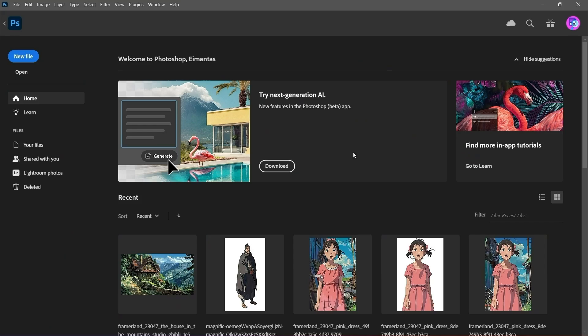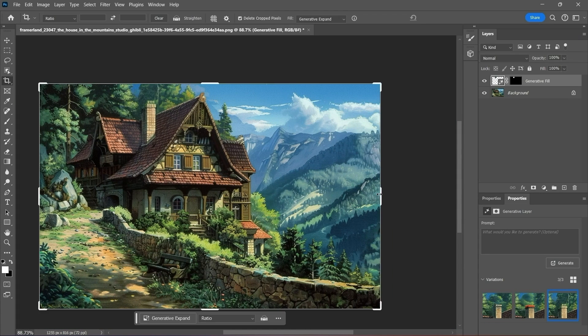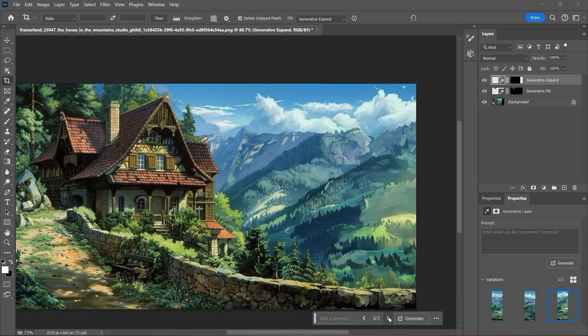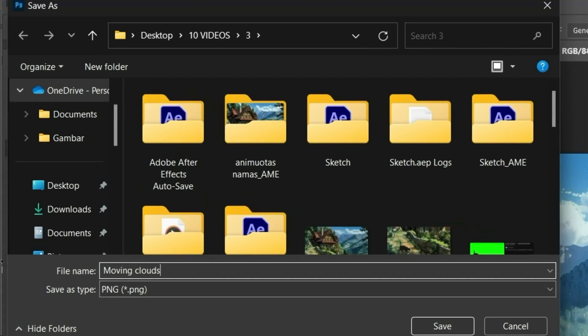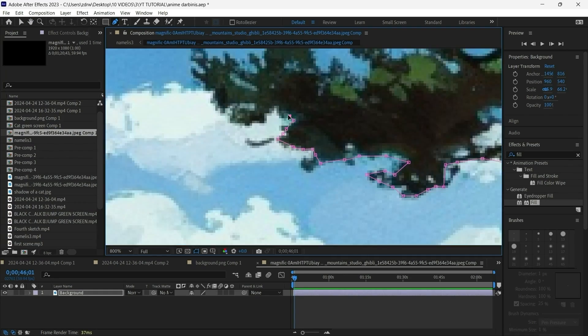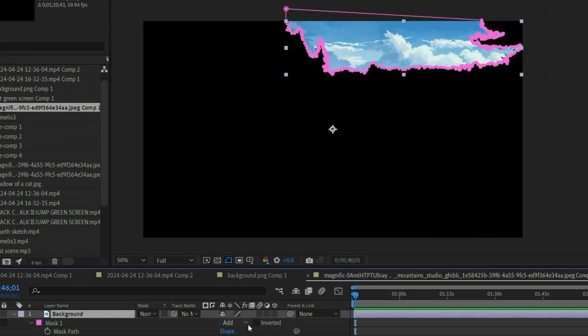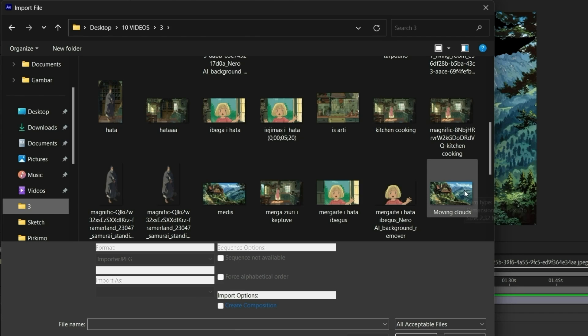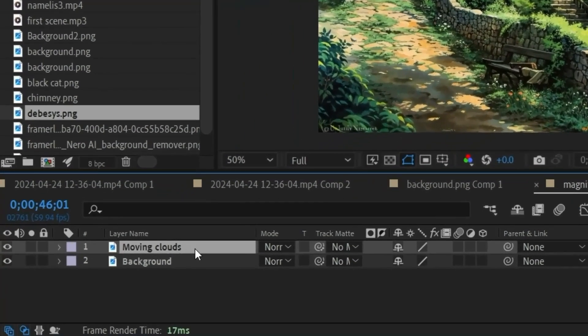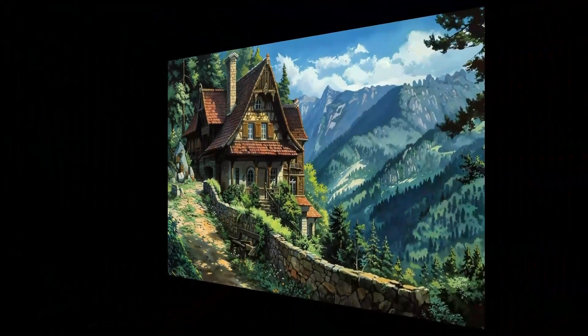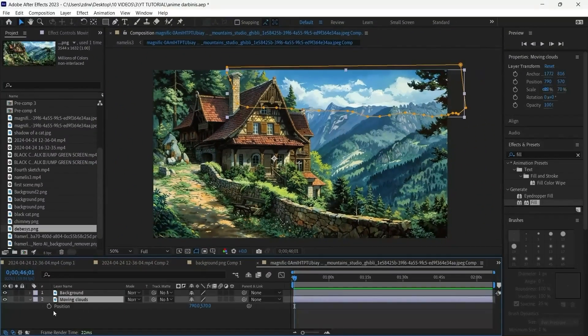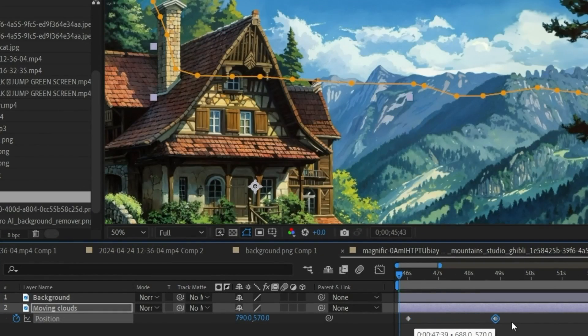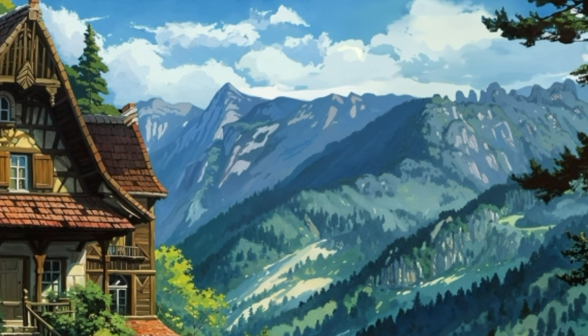Moving on, I uploaded the image to Photoshop, made the chimney a bit smaller, used generative expand to generate more sky and clouds and saved it as moving clouds file. Then reopened After Effects, masked out the sky and then inverted the mask to make the sky disappear, imported the moving clouds file, masked the sky in this image too and placed it under the background layer. So now I have the same looking picture but the sky layer is separated. In this way by using a position keyframe I made the clouds move gently.